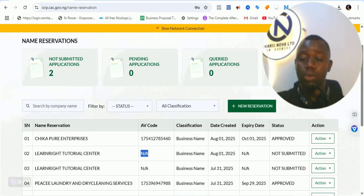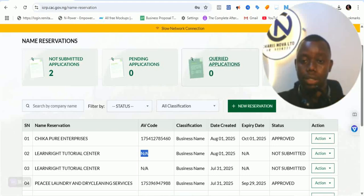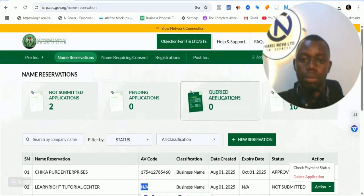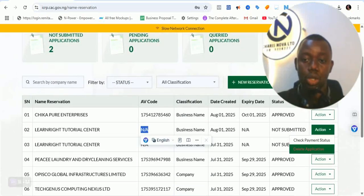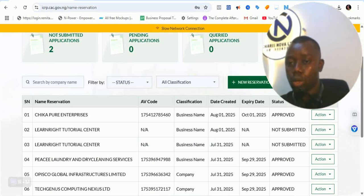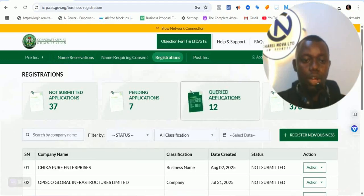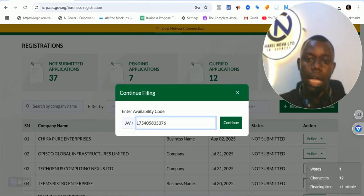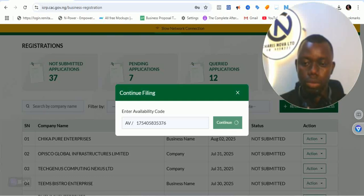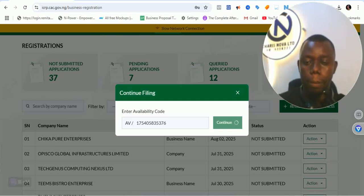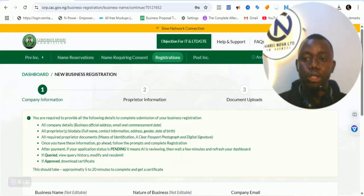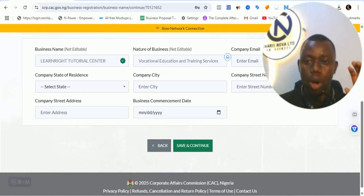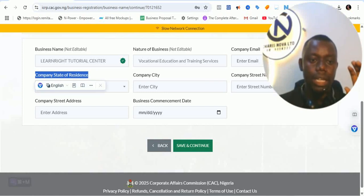Use a laptop — not a phone — for this particular process to make it easier. Now don't go back into the existing registration. Since you've deleted the availability code, remember we backed it up. Go to Registration → New Registration, input the availability code you copied earlier, and click Continue. Wait for it to load — the availability code is still valid and it brings up a fresh registration for you to start afresh.